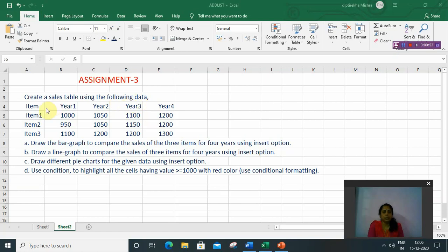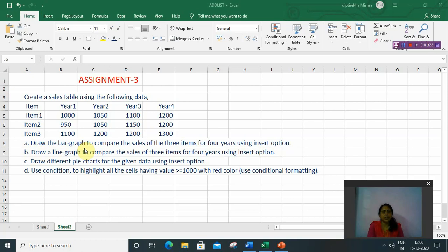The question is: create a sales table using the following data and insert a chart. The first question is to draw a bar graph to compare the sales of three items for four years using the insert option. There are three items — item 1, item 2, and item 3 — with sales data for year 1, year 2, year 3, and year 4. We have to represent this data through a chart. So first, select the data.